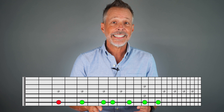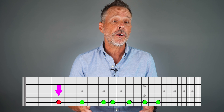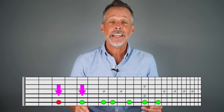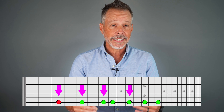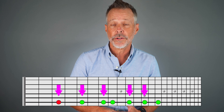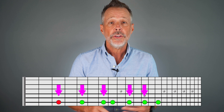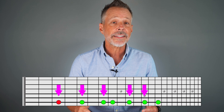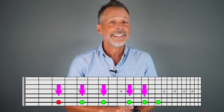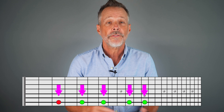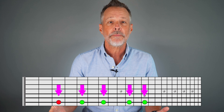The pentatonic scale is also embedded within the major scale. It consists of the first, second, third, fifth, and sixth scale degrees. You get the pentatonic scale by removing the fourth and seventh degrees from the major scale.